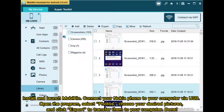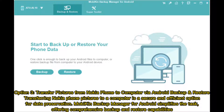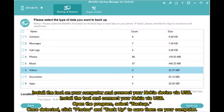Option 3: Transfer pictures from Nokia phone to computer via Android Backup and Restore. Mobicon Backup Manager for Android simplifies the task, offering comprehensive backup and restore capabilities. Install the tool on your computer and connect your Nokia device via USB. Open the program, select Backup, click Photos once detected, and back up to save them on your computer.